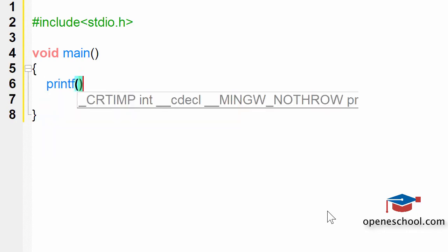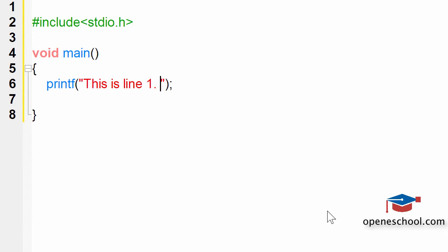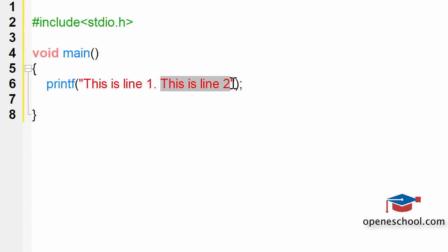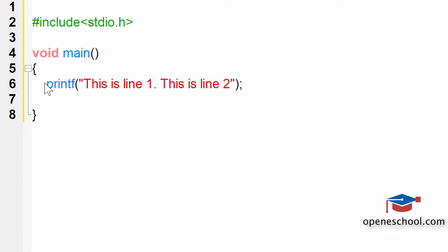Now suppose we want to print two lines using the printf function: this is line 1, this is line 2. So what we want is that first the first line should get printed, then the cursor should move into the next line, and then the next line should get printed.